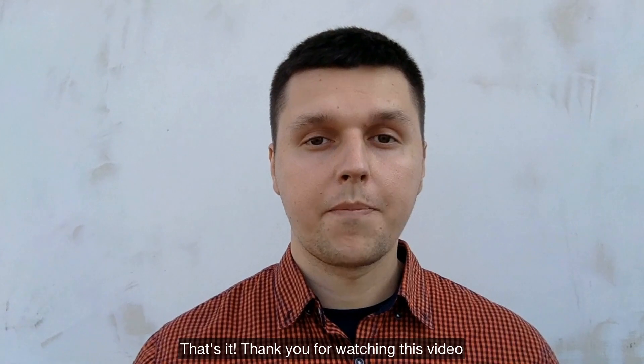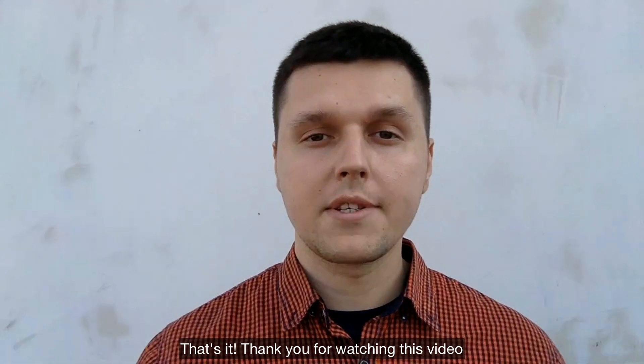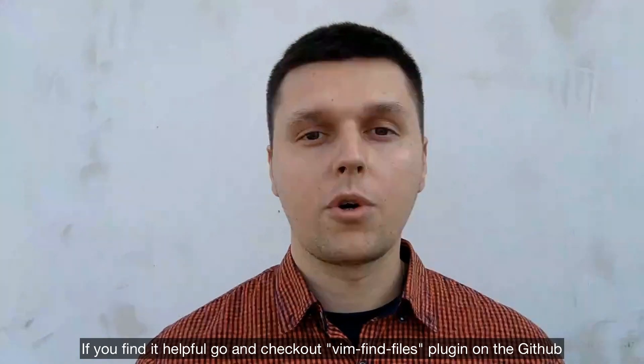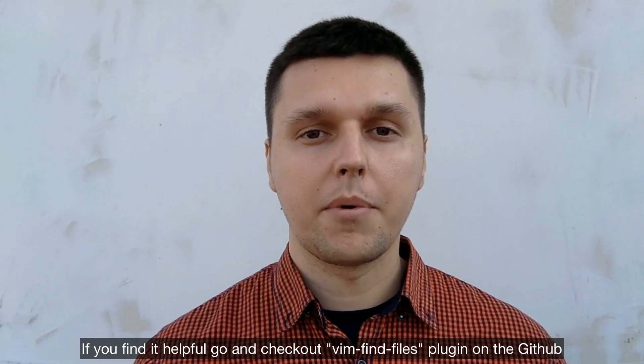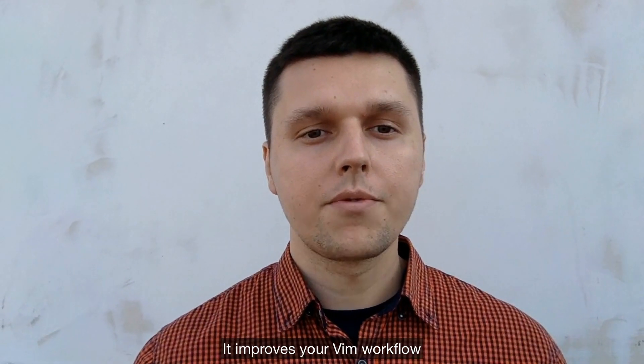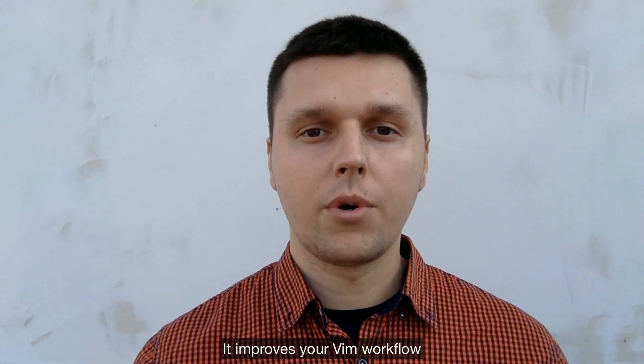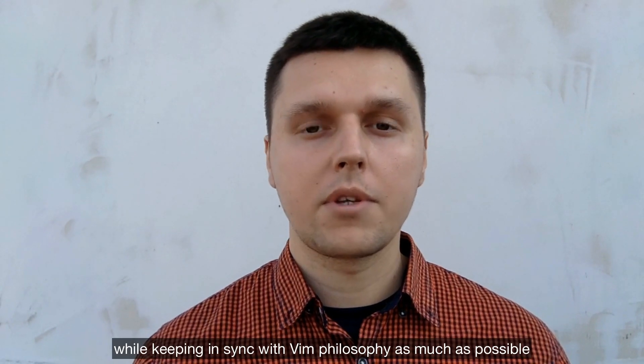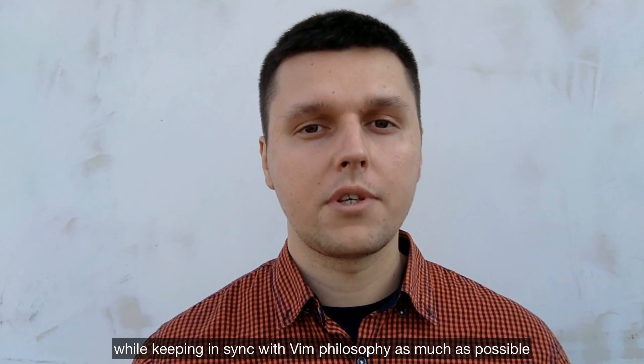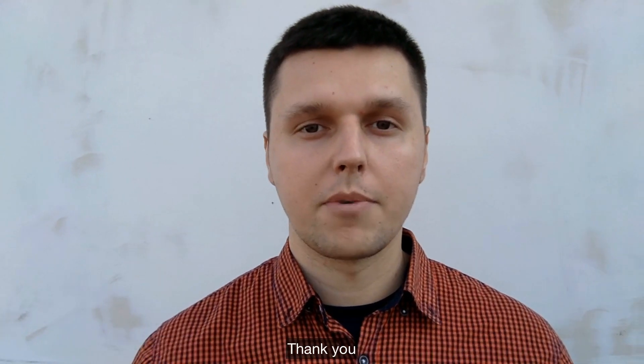That's it. Thank you for watching this video. If you find it helpful, go and check out vim find files plugin on GitHub. It improves your Vim workflow while keeping in sync with Vim philosophy as much as possible.